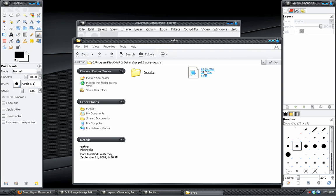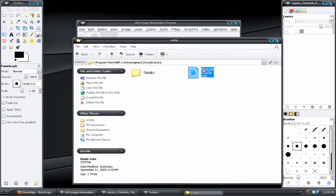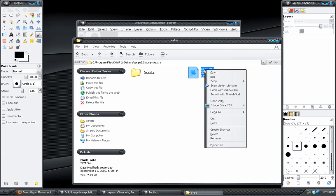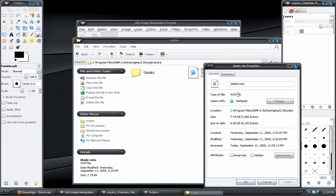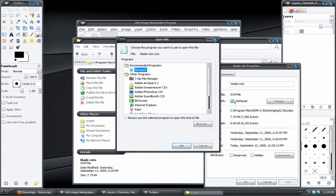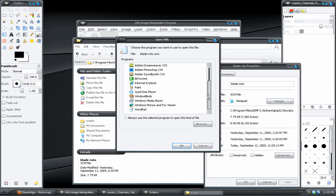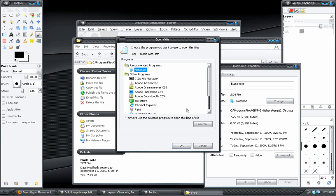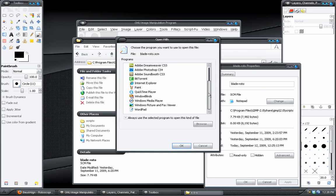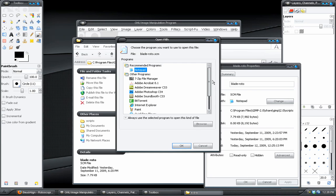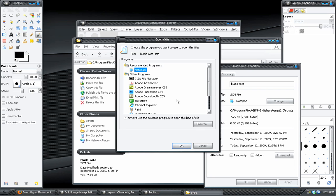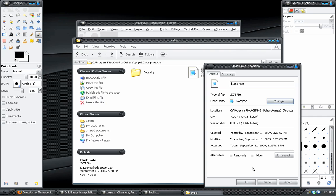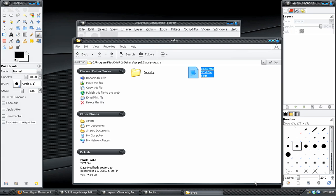But right click on the file, go down to properties, and under opens with, choose a basic text editor. So you can use Notepad, WordPad, I'm pretty sure Adobe Acrobat might work with it. But I am just going to use Notepad. So I'll click OK, hit Apply, OK.